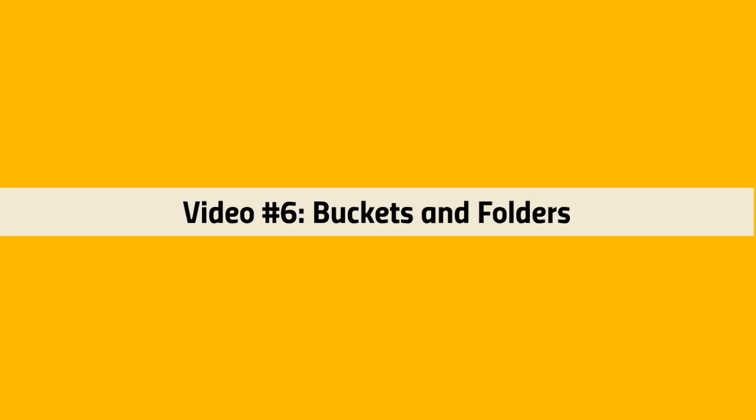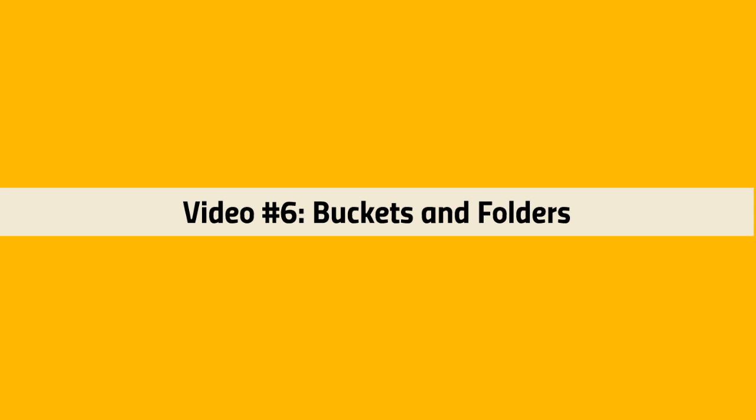Hello and welcome to video number 6, Buckets and Folders. Now that you have connected to your S3 account, what we need to do now is create buckets and within that bucket we need to create folders so then you can actually upload files to those folders.